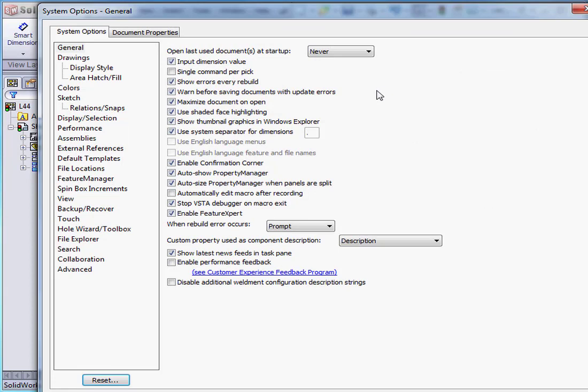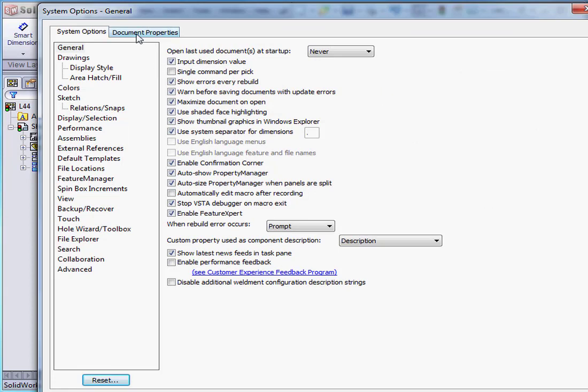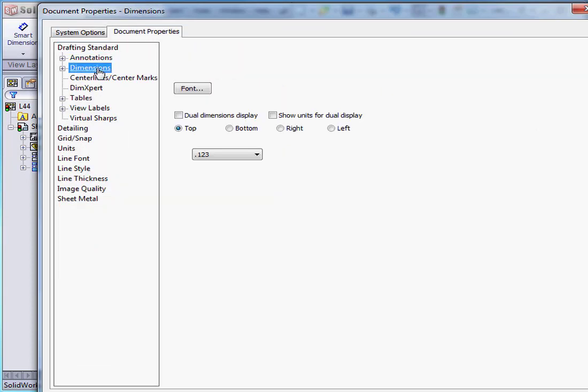Let's go to Options, Document Properties tab, Dimensions Branch. Check this option: Show Units of Dimensions.